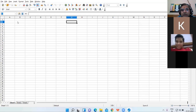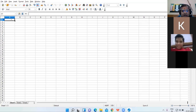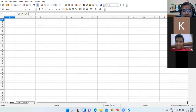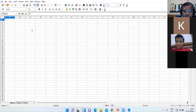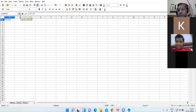Now, the formula bar is a long strip bar that displays the content of the cell — whether you enter text, a number, or any formula. If I click on A1 and write 'Name', that text will be visible in the formula bar. If I type numbers, they will be visible in the formula bar. If I type any formula like A1 plus A2, it will also be visible in the formula bar.